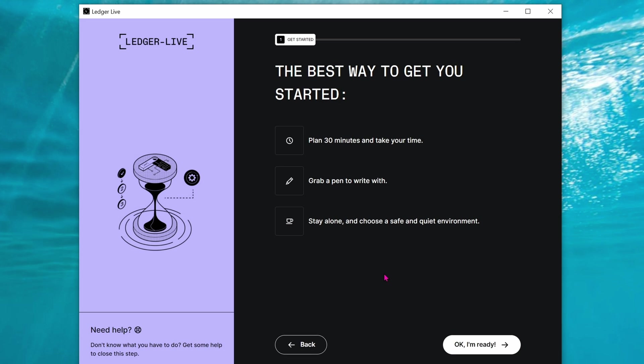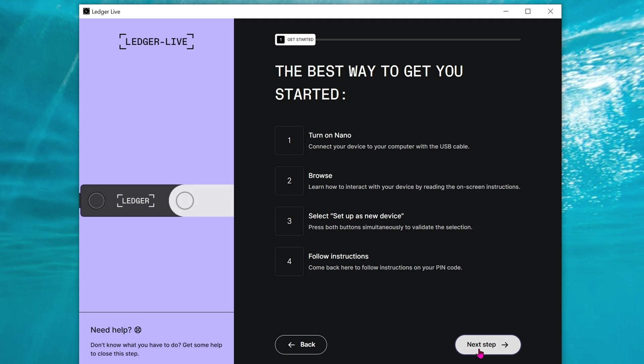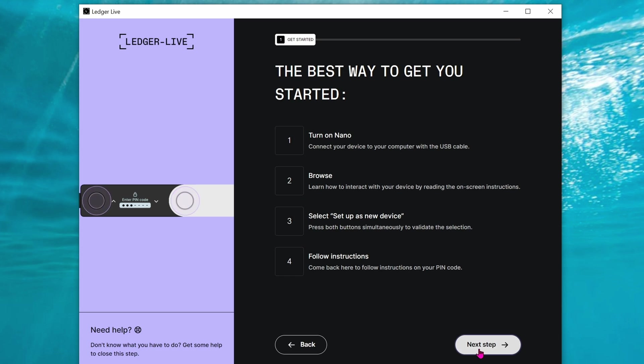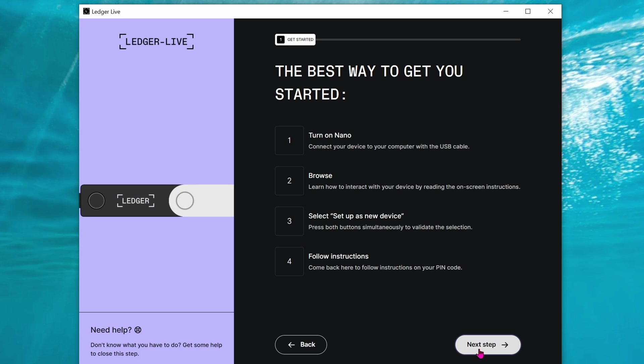It takes about 30 minutes, so make sure that you have at least 30 minutes. Click on OK I'm ready. Now it's a good time to connect your Nano X into the computer with the USB-C cable. Go ahead and flip the metal casing around and out of the way. As soon as you connect it to your computer, it should be lit up. If it doesn't, press either button to wake it up.